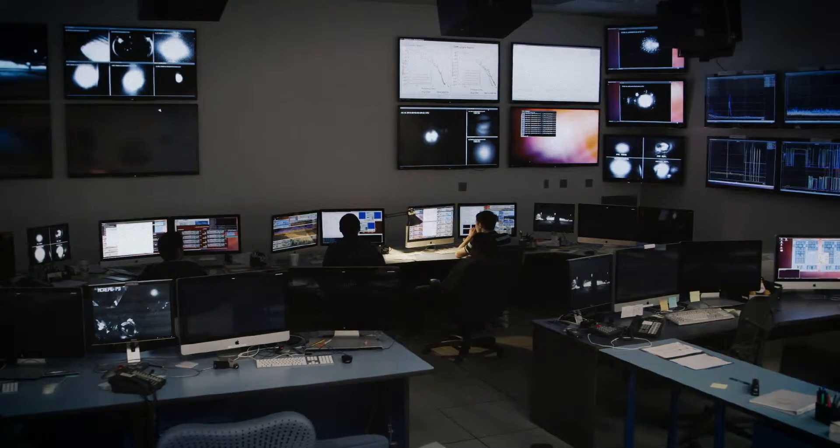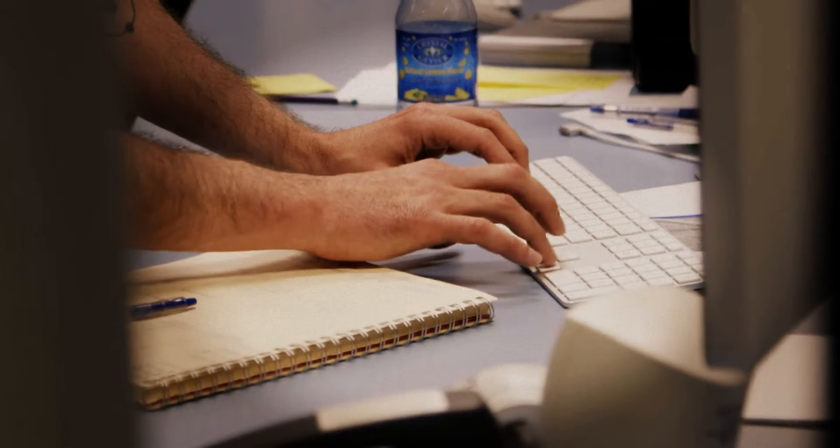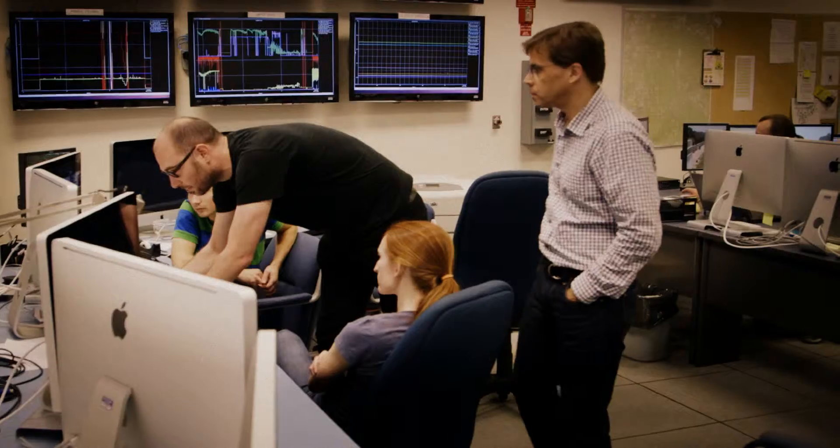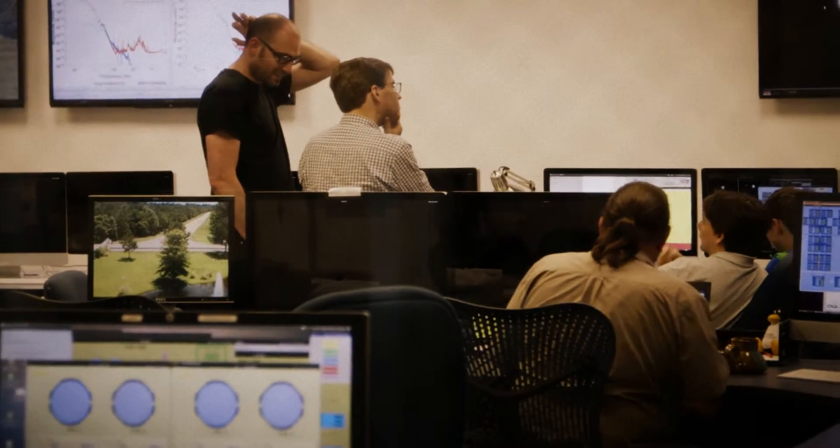It was what we call a chirp, and it was strong. Everybody thought it was a fluke — it was too good. And I thought, my God, this looks like it's it. Oh my gosh, this is real. It took us 25 years and two detectors to finally detect a gravitational wave.